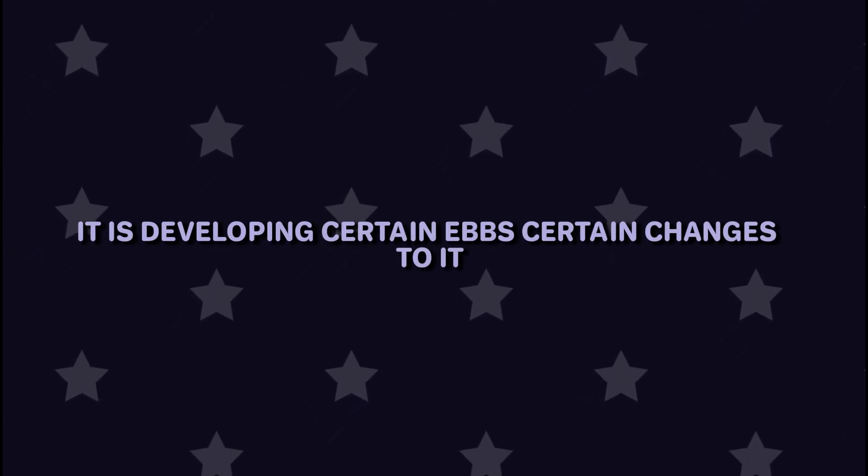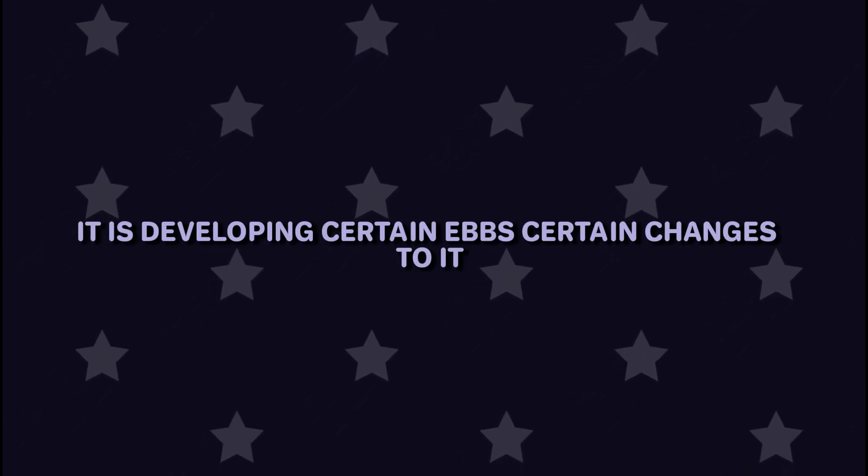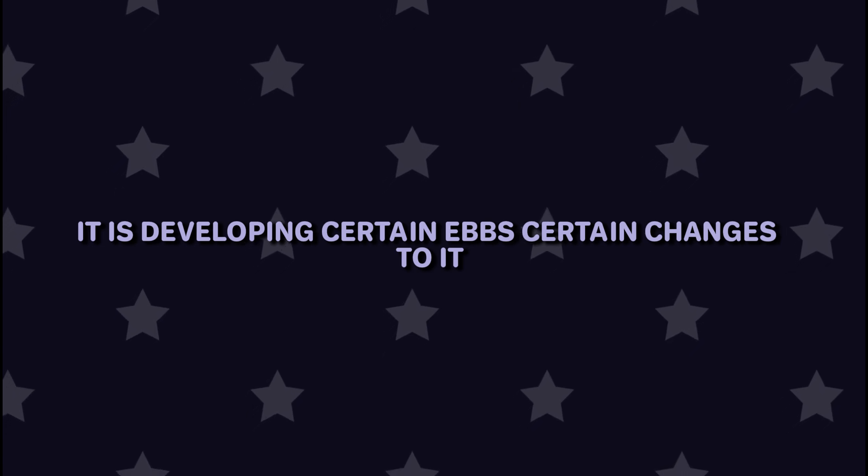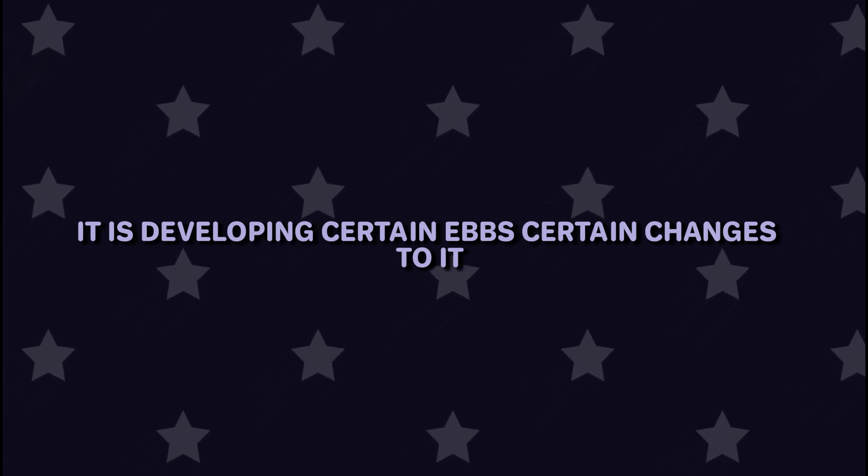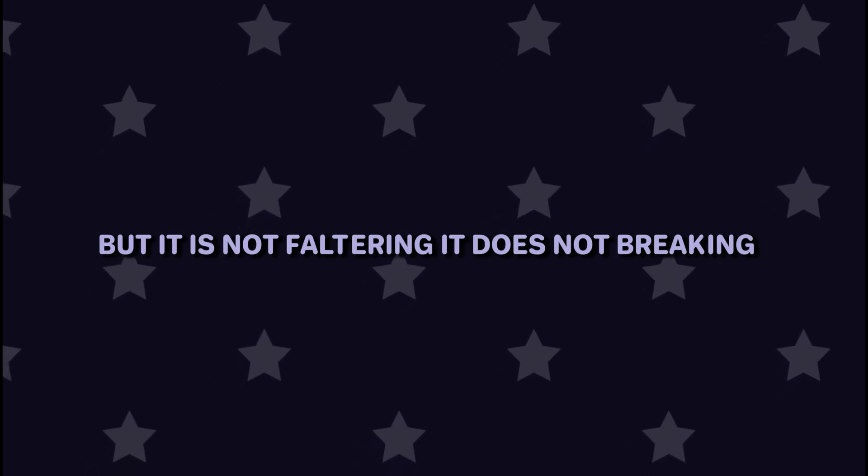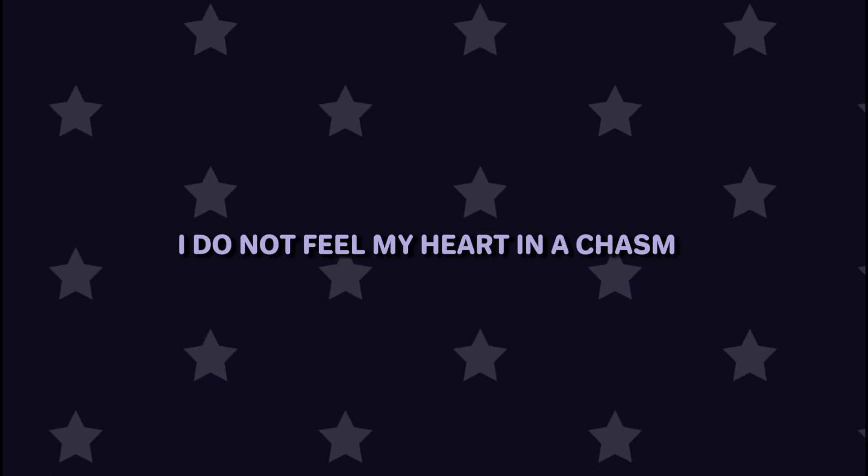It is developing certain ebbs, certain changes to it, but it is not faltering. It is not breaking. I do not feel my heart in a chasm. I still feel as though you have my heart. You still have me.